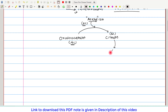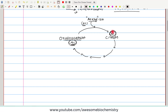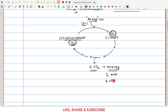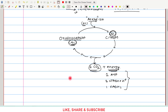This citrate then undergoes a series of enzyme-catalyzed reactions to regenerate oxaloacetate. This six-carbon citrate undergoes enzyme-catalyzed reactions giving rise to four-carbon oxaloacetate. The two carbons are oxidized and removed in the form of two molecules of carbon dioxide, and along with this oxidation, energy is released in the form of one ATP molecule, three NADH+H⁺ molecules, and one molecule of FADH₂.